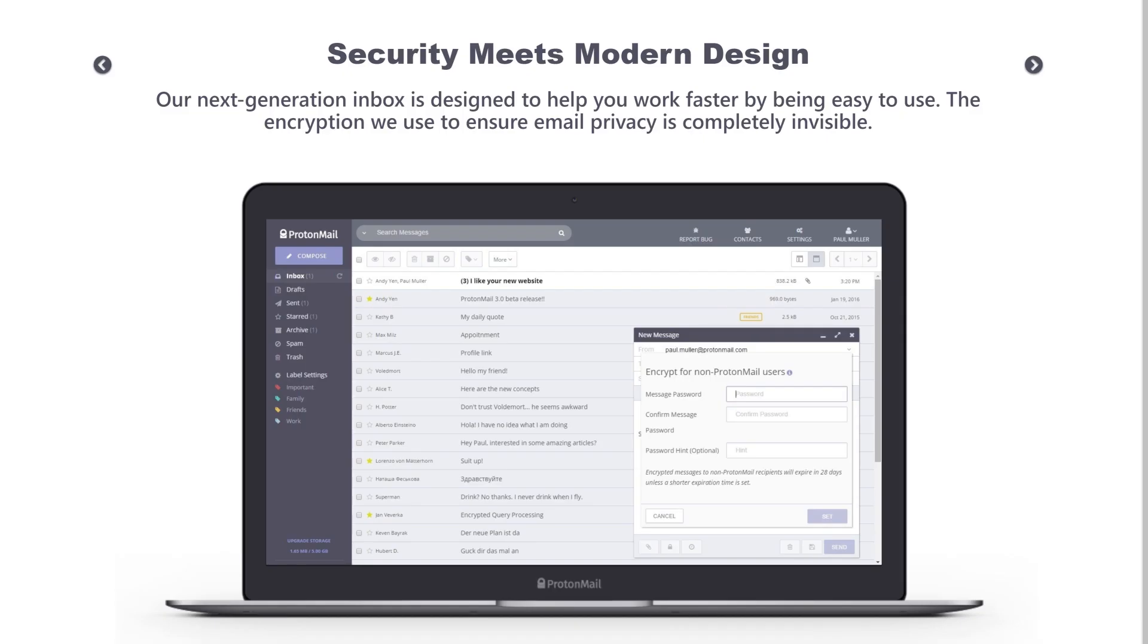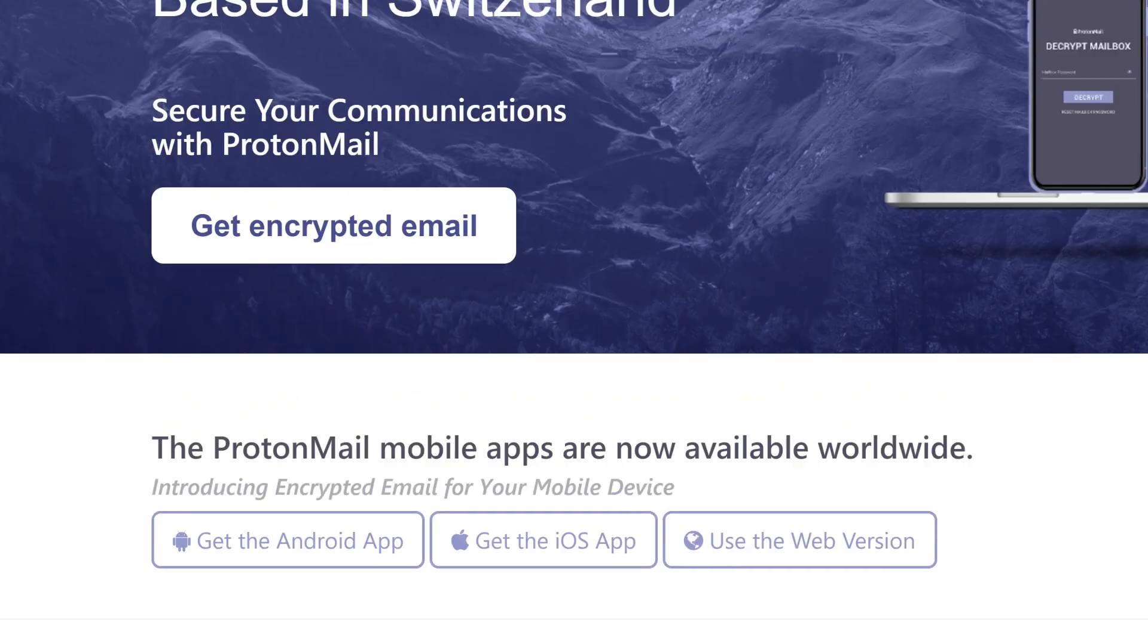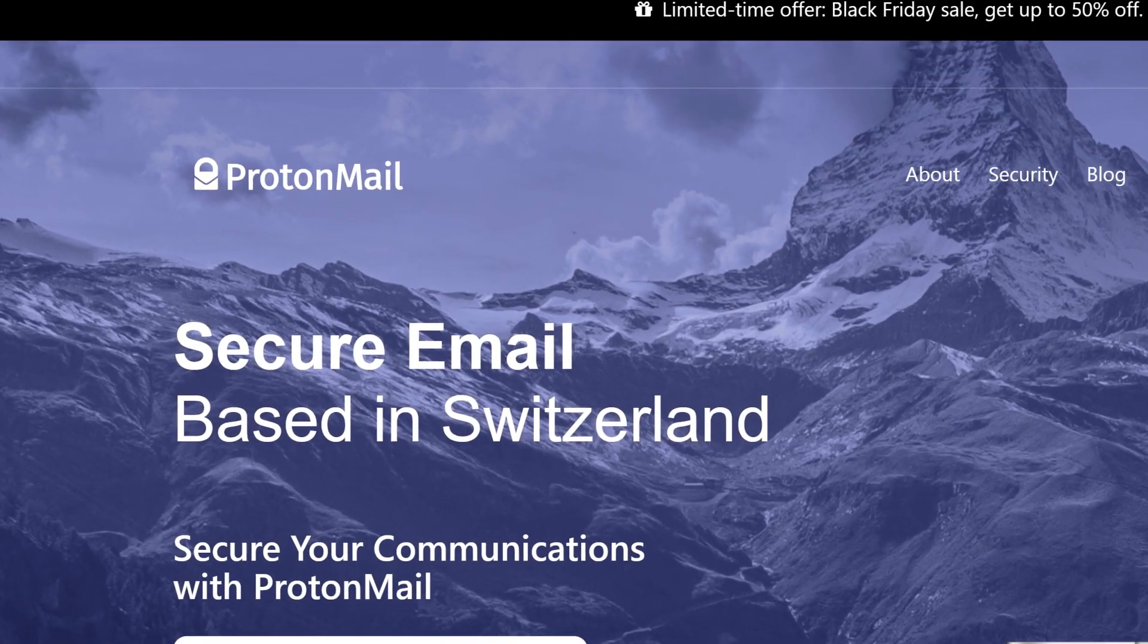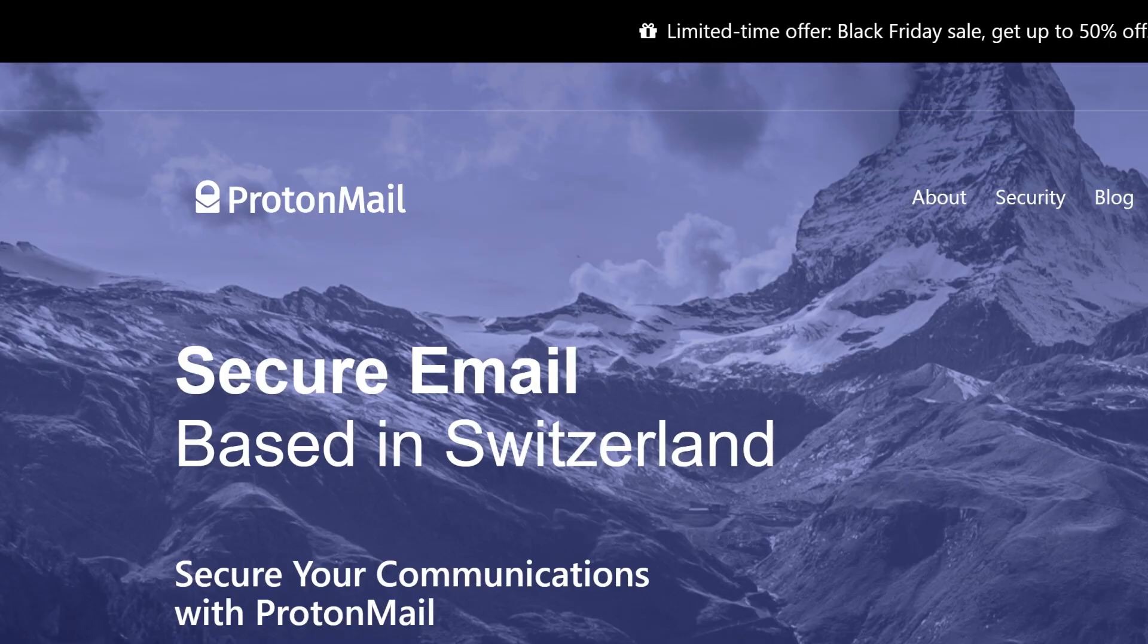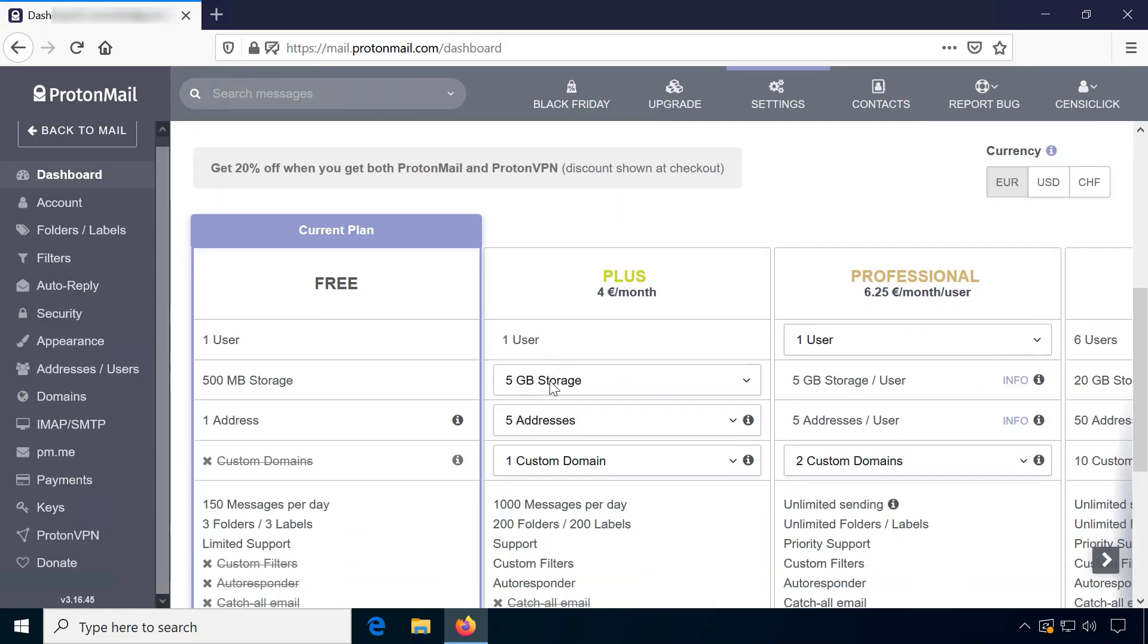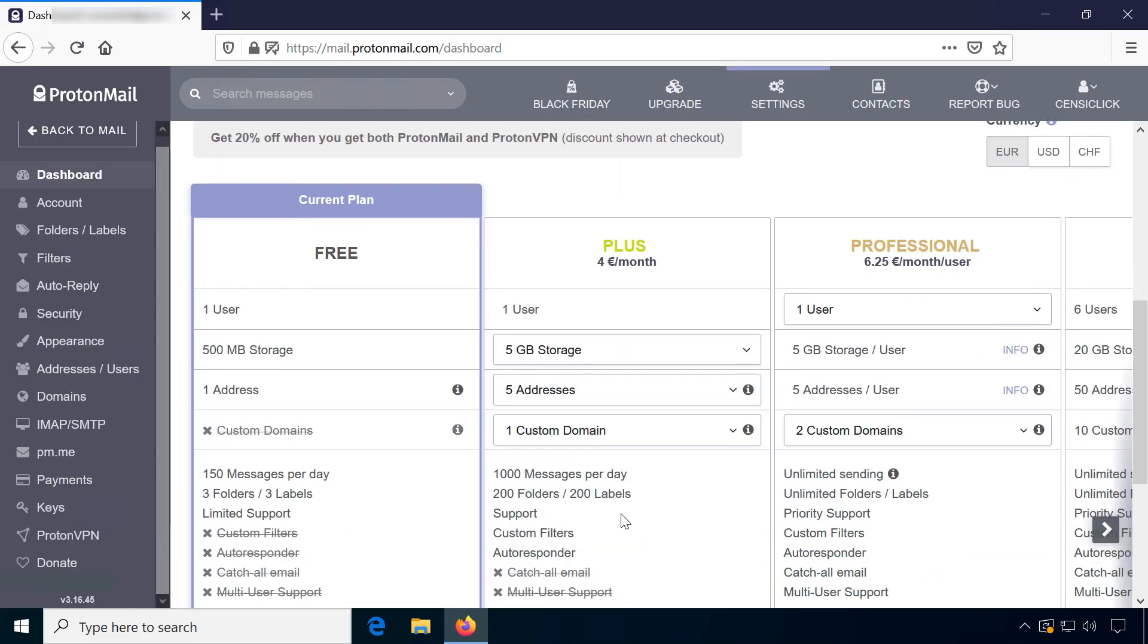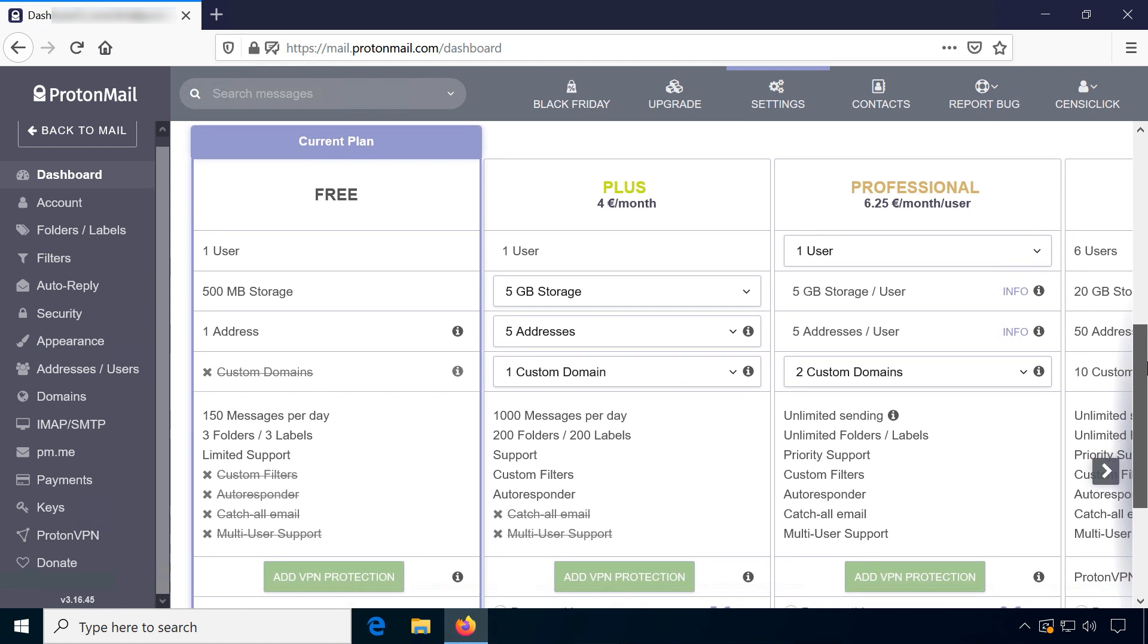Much younger, but in my opinion the rising star in email privacy, is ProtonMail. One reason for its growing popularity is definitely their free basic account and even these users can enjoy zero access encryption at rest.